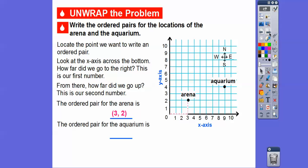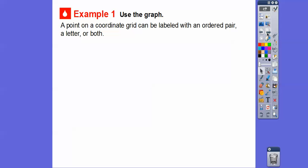For the aquarium, we always start at the origin and go to the right first — that's our x number. We go to the right 9, as shown by the blue dotted line. Then how much did we go up? We went up 4. So the ordered pair for the aquarium is (9, 4). Remember, x is always first — how much we went to the right — and y is how much we went up.